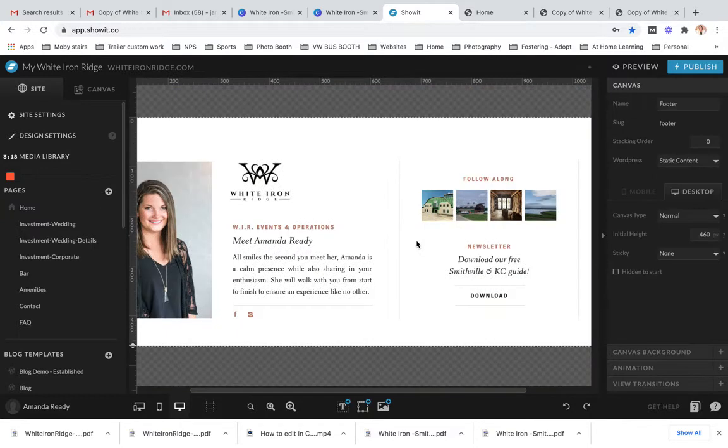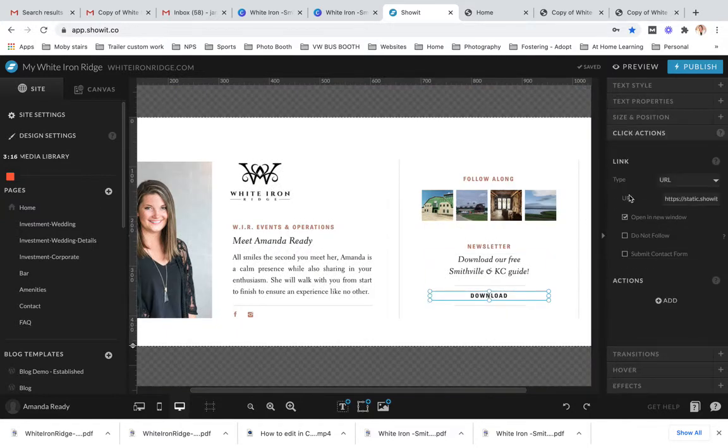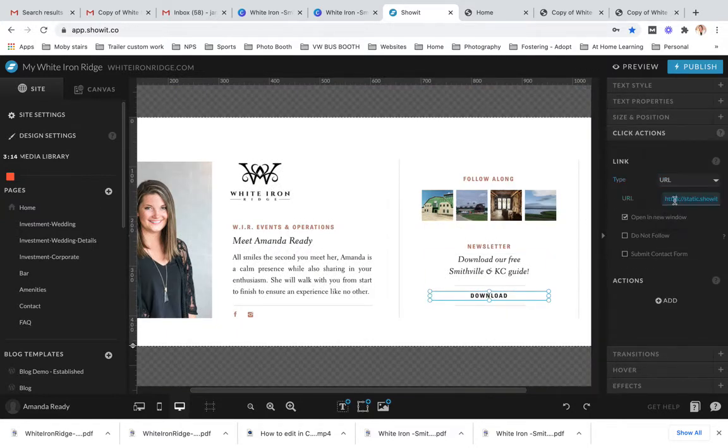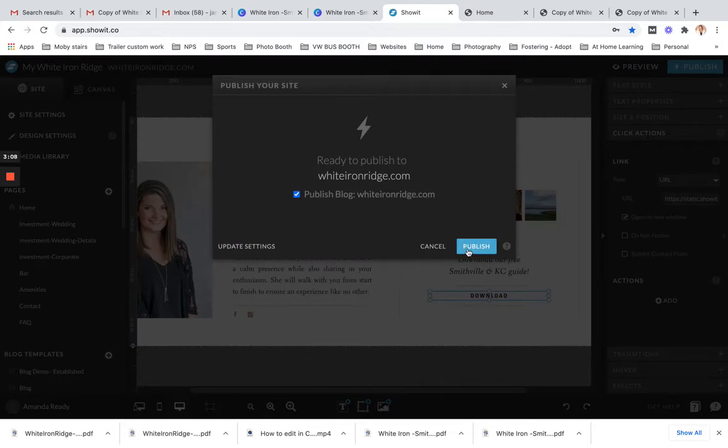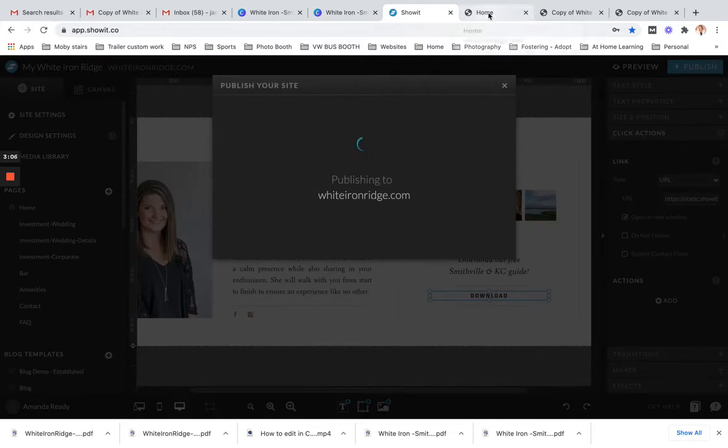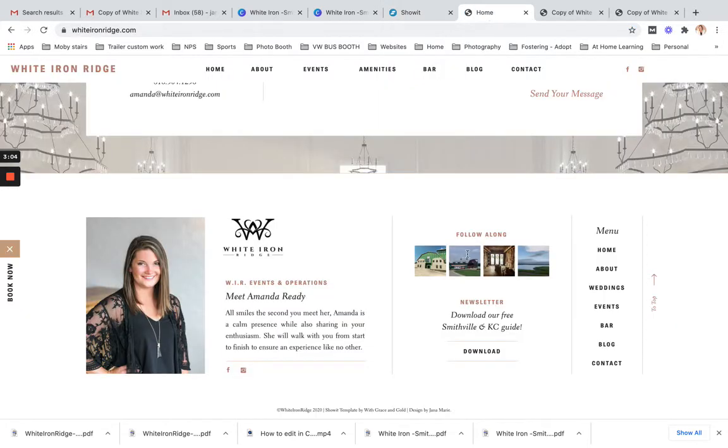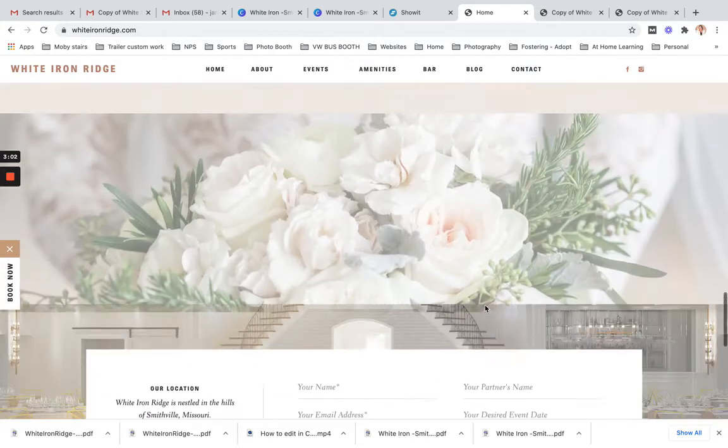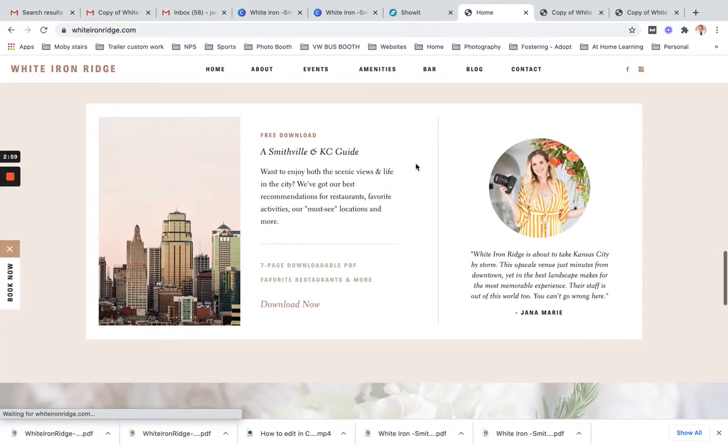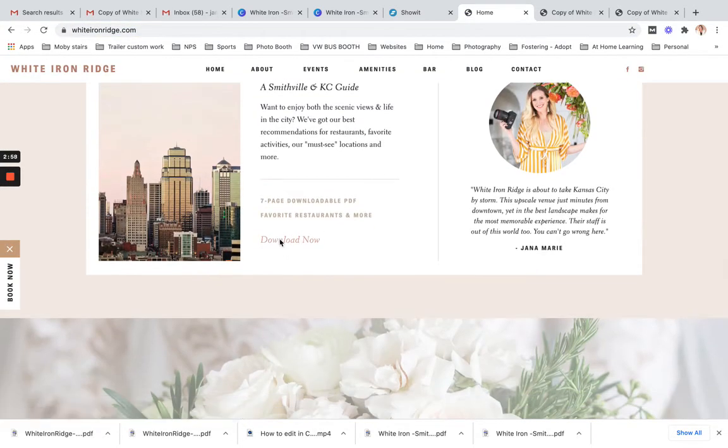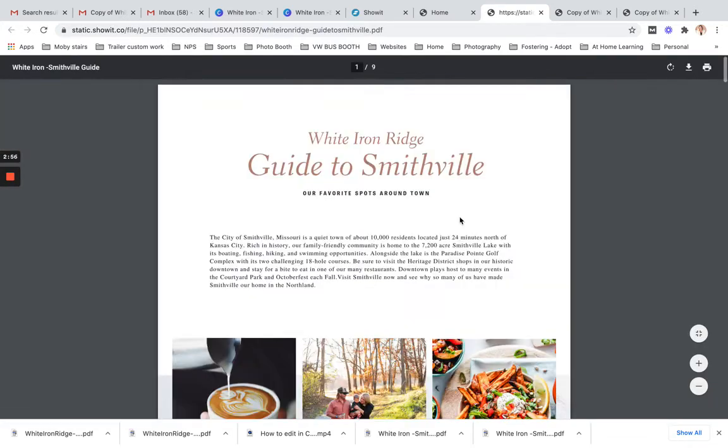And then we also have this in the footer. So I would do the same thing. Make sure that says URL, it's going to open into that link and then open a new window. That way, again, when I click publish, it is live immediately hosted on the internet. And they would just go back to that website, click that download link, and then there you have it.